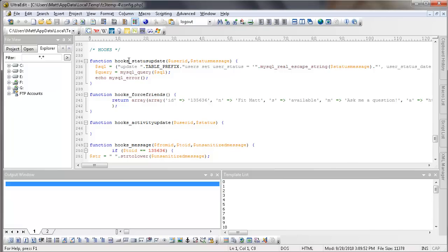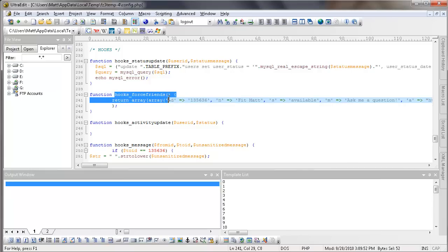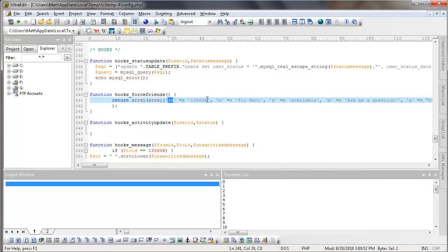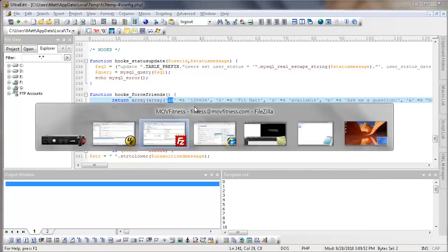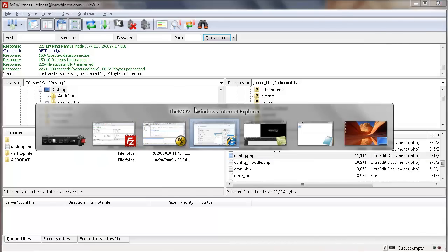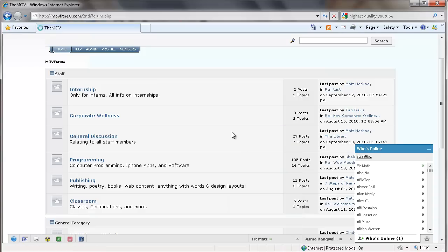And down here at the very bottom, a hook checks to see different things that we can add in every time. And this pretty much says check to see if the user status has been updated. This one says it forces somebody to be a friend. And I have it to return the ID 135636. So in our social network, which is here, Fitmat, he has an actual profile. I went in,